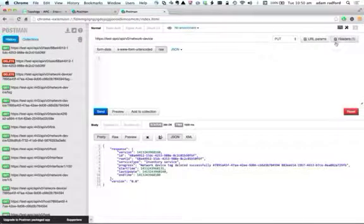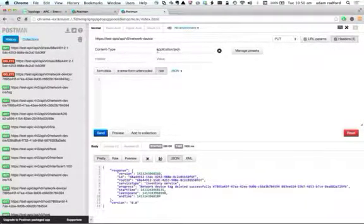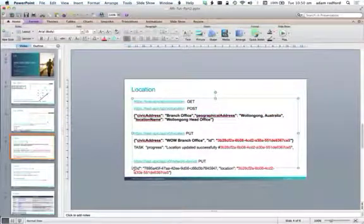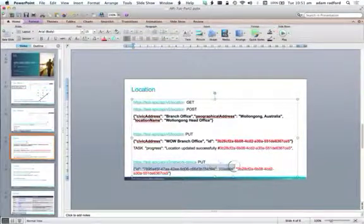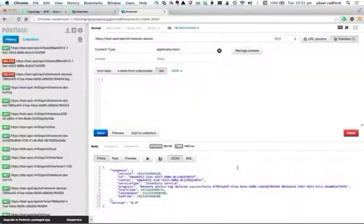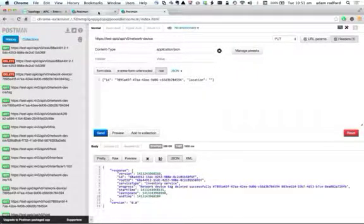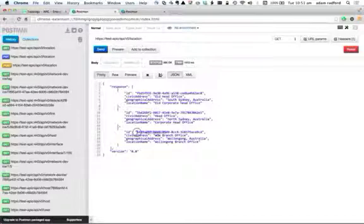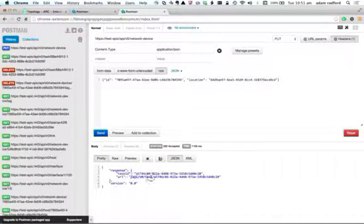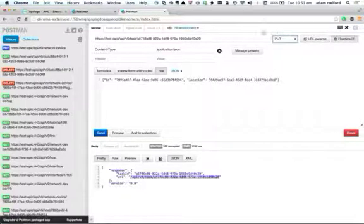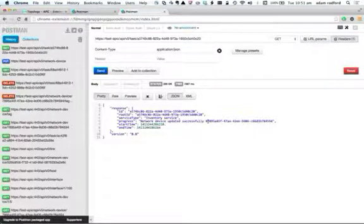I'm going to use Postman again and make a change to network device — that's going to be a PUT, since I'm changing an attribute. One important thing: when doing a PUT or POST, you need to make sure you set the content type to 'application/JSON' through the header parameter, and you need to enter the data in raw format. I take this particular location identifier and add that to the particular network device, put that in, and send it off. I get a task back.